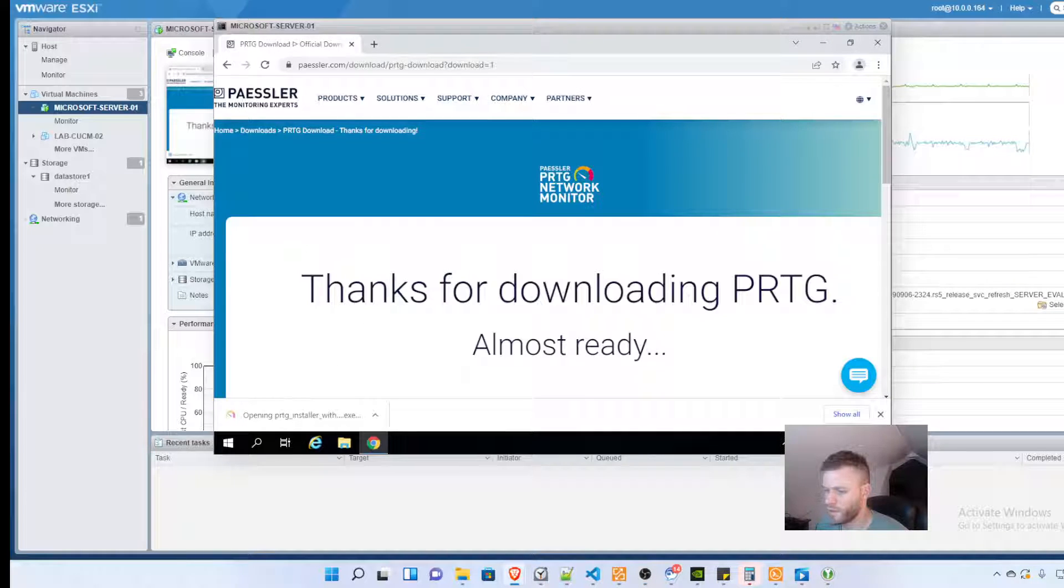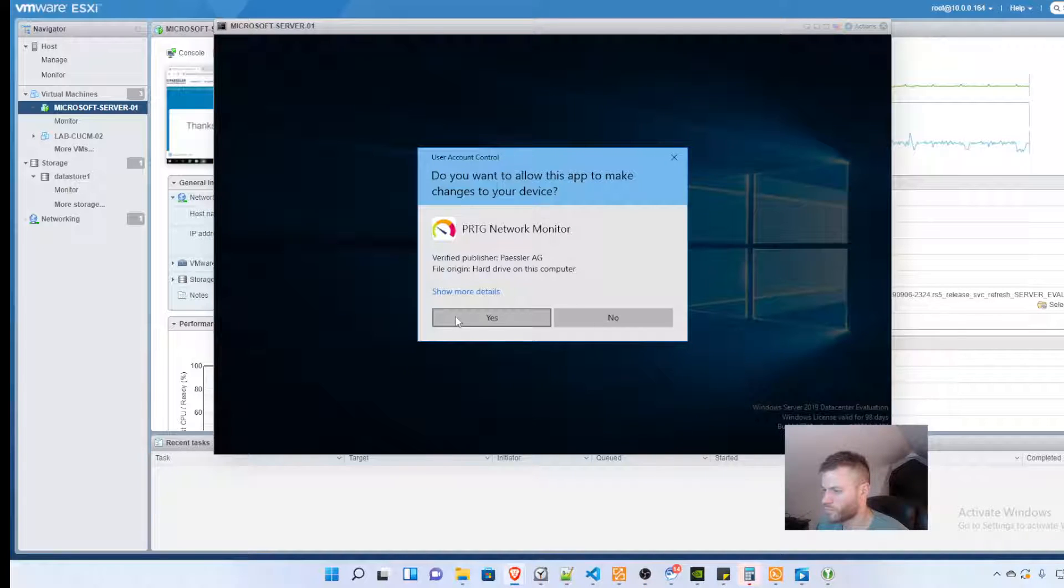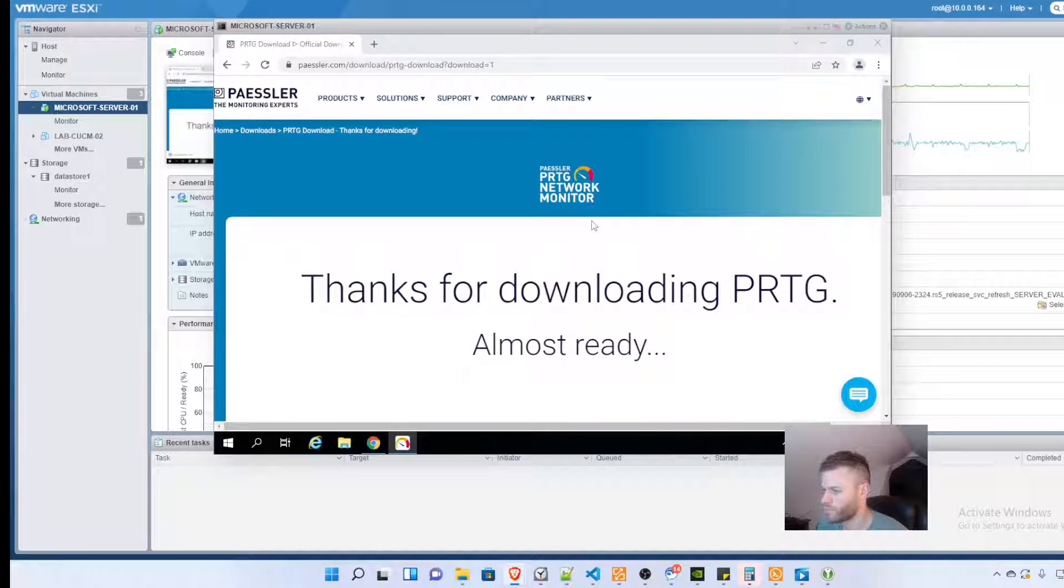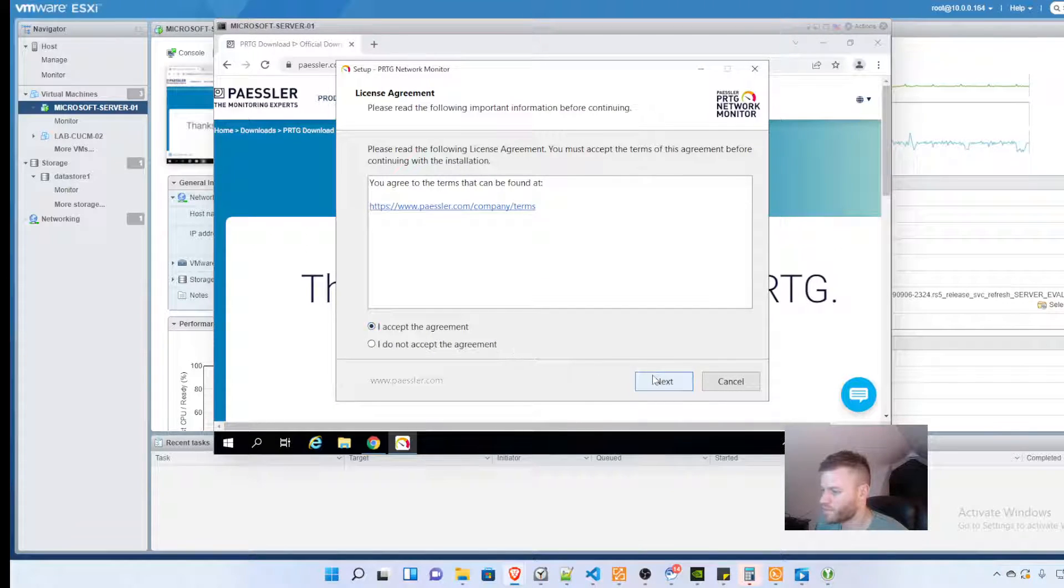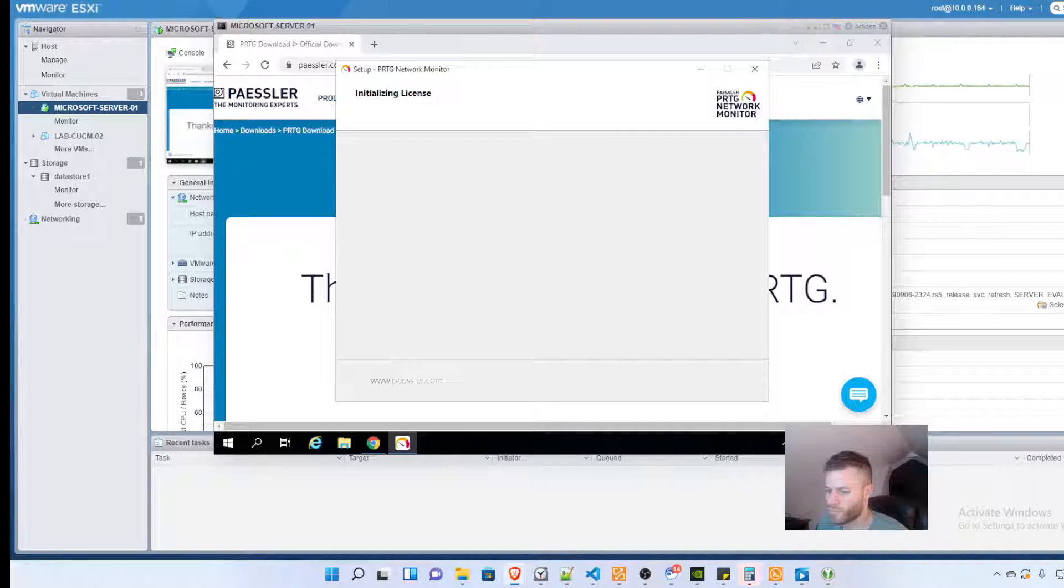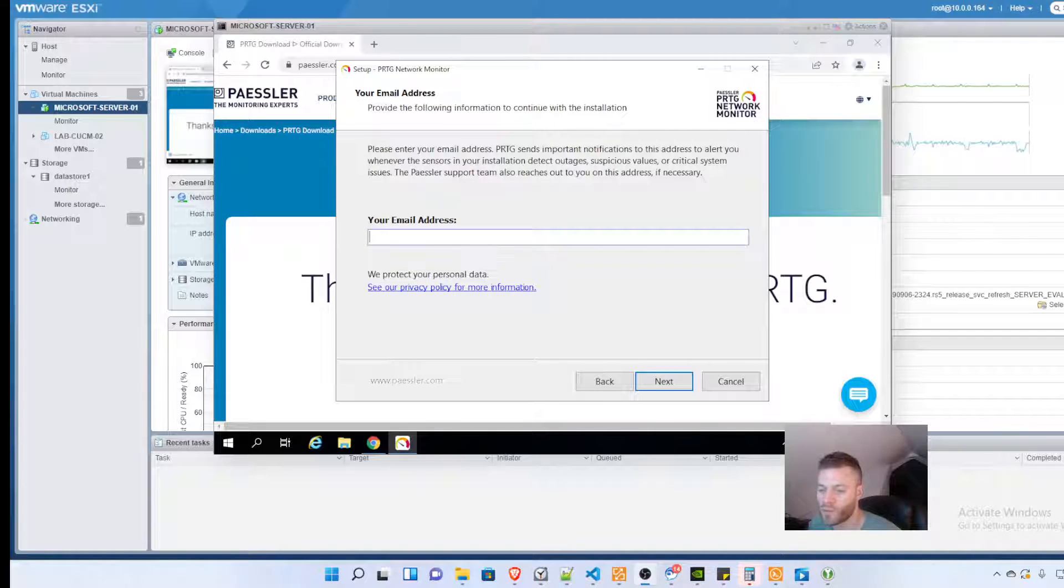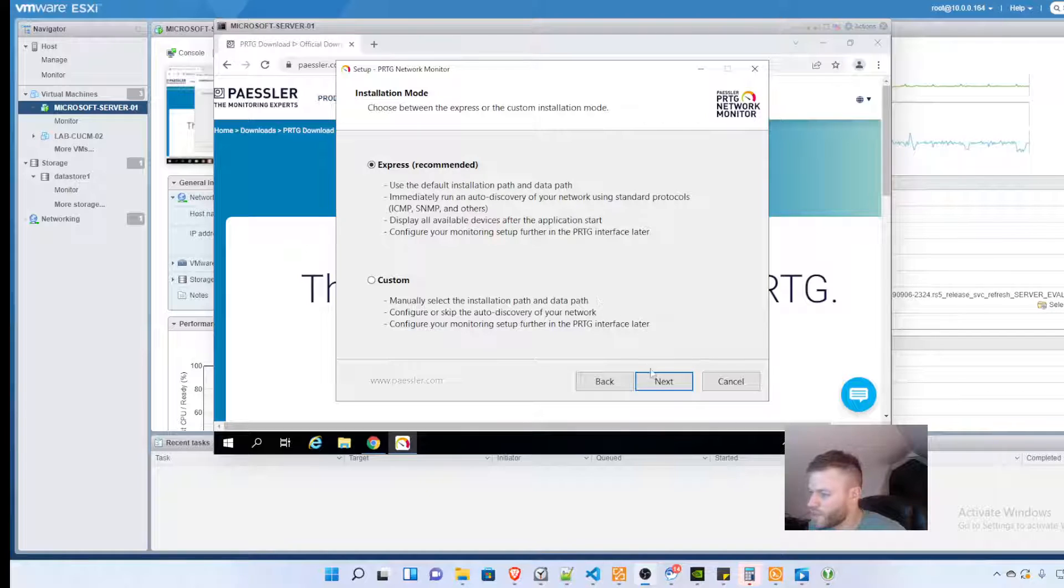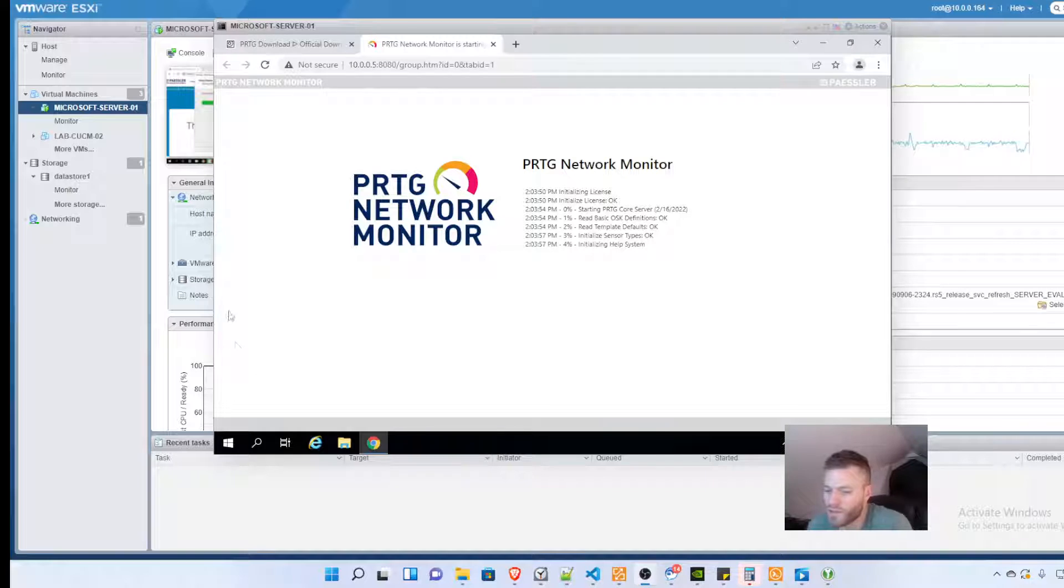Accept the agreement. Here it's asking for my email address that I'm going to put in with the video paused so you guys don't see it. And here it goes, I'm going to choose the Express installation. Okay so that took a minute.